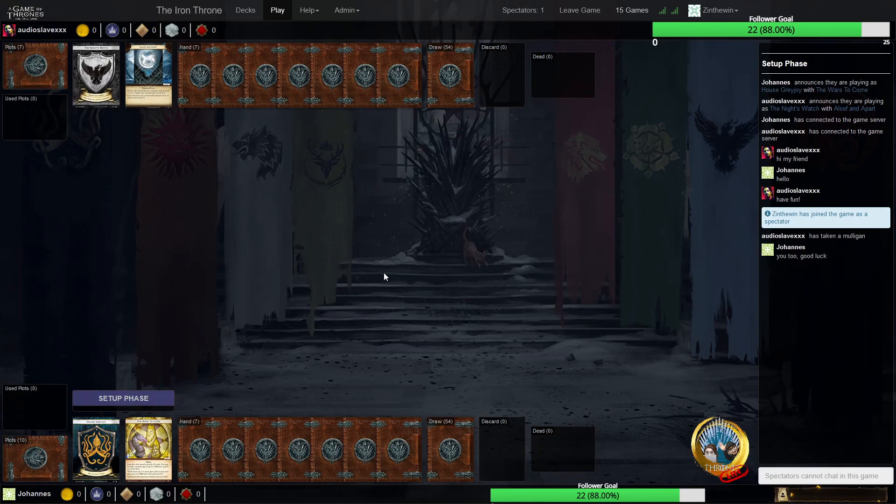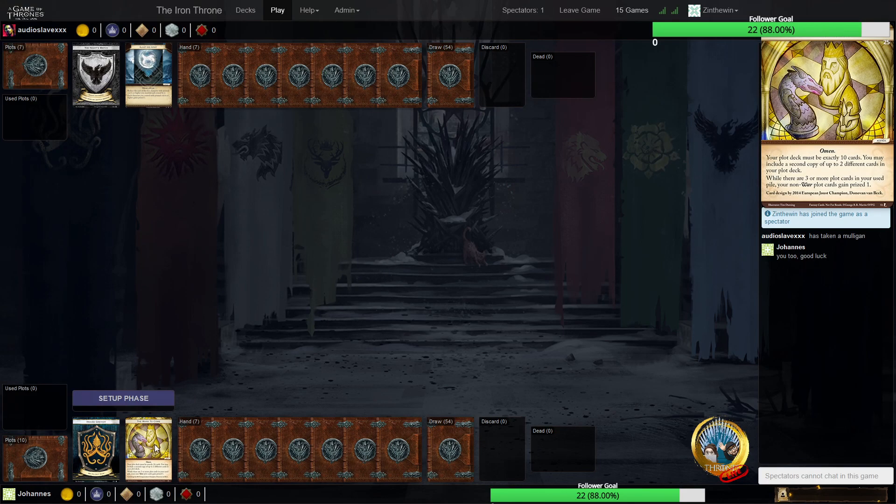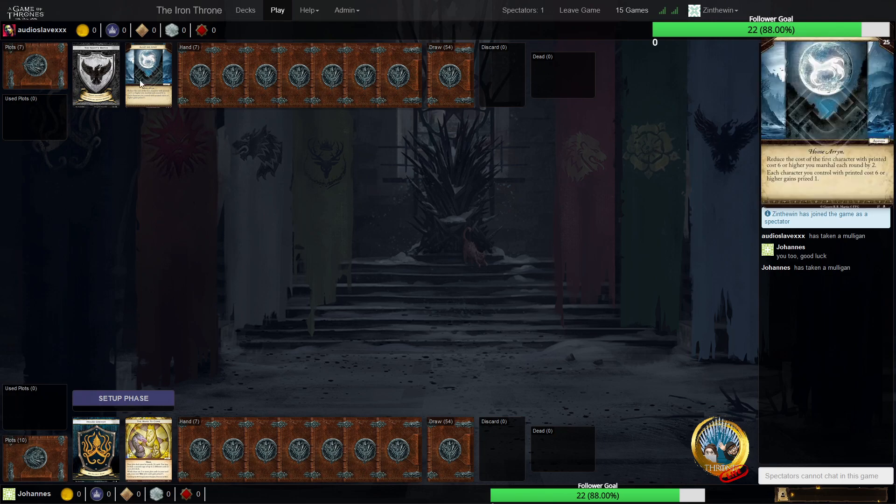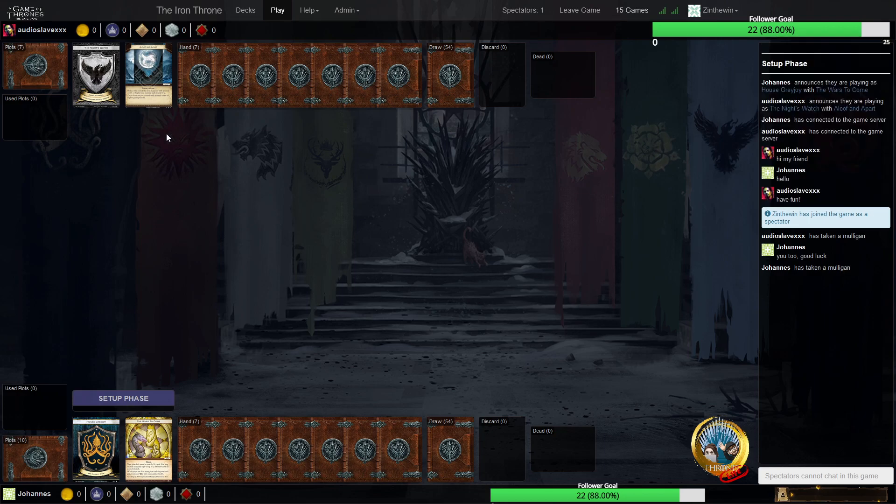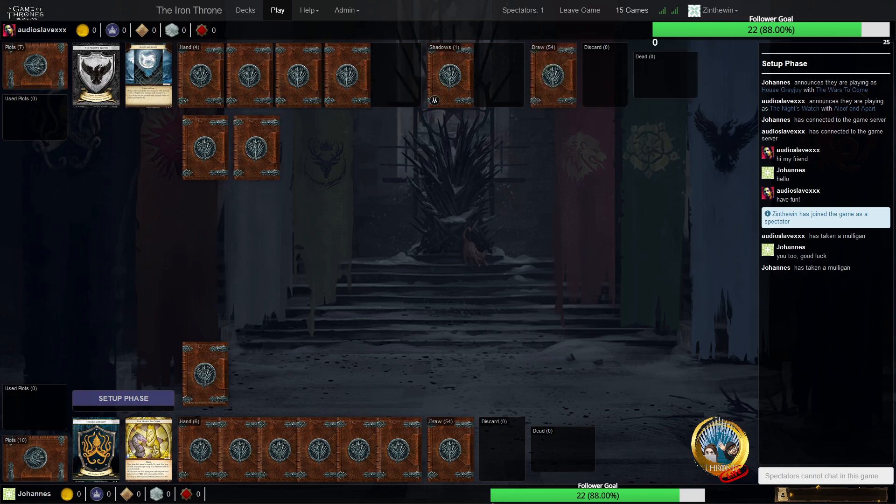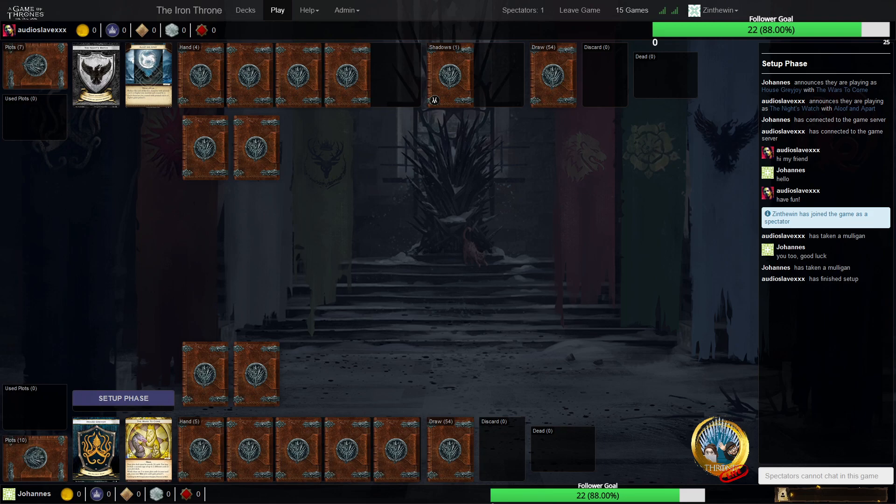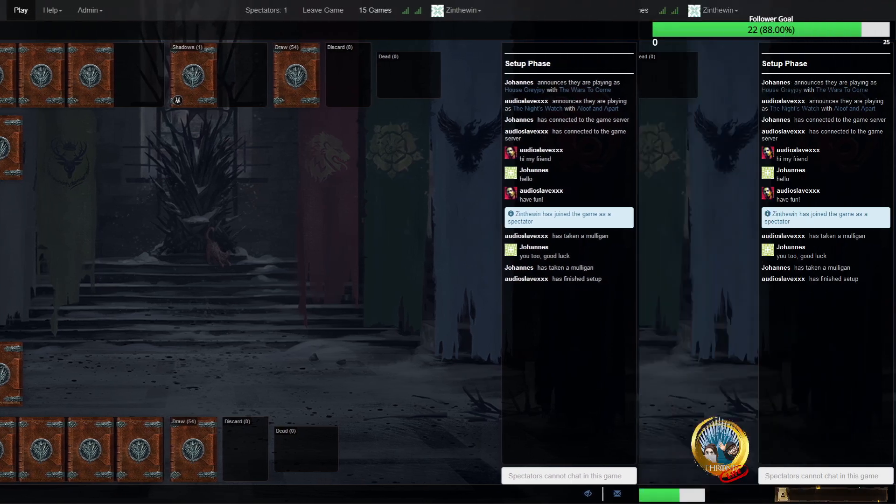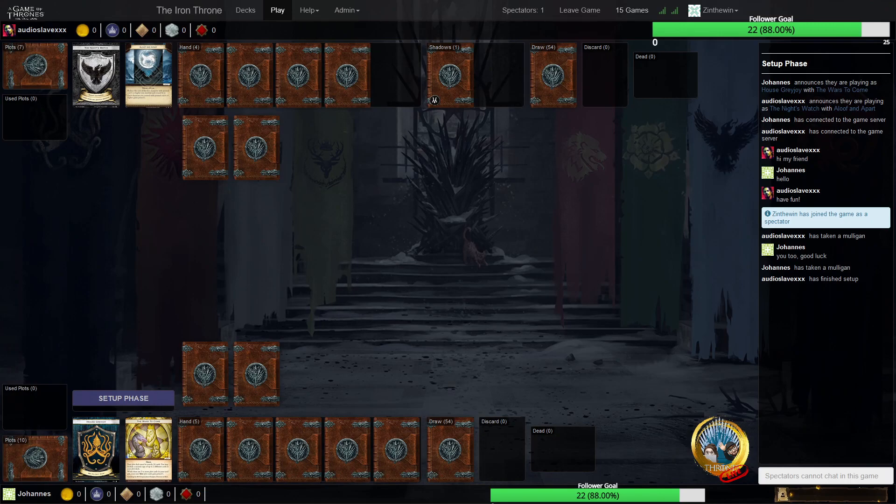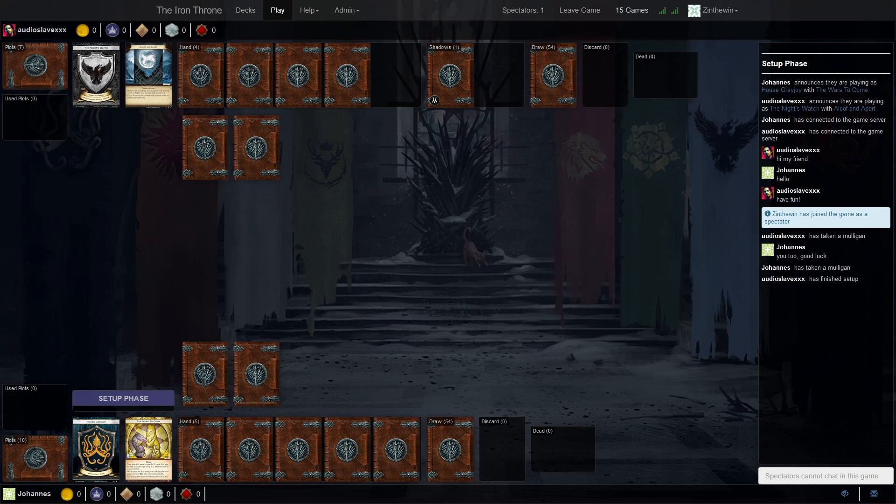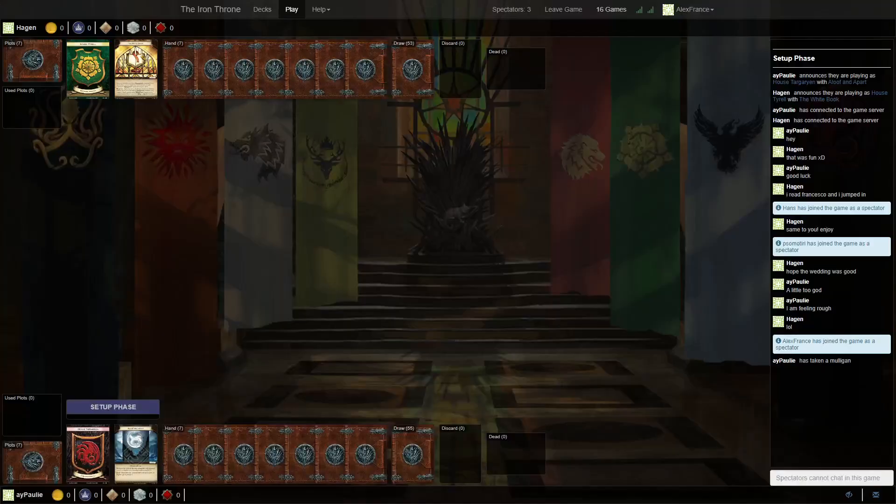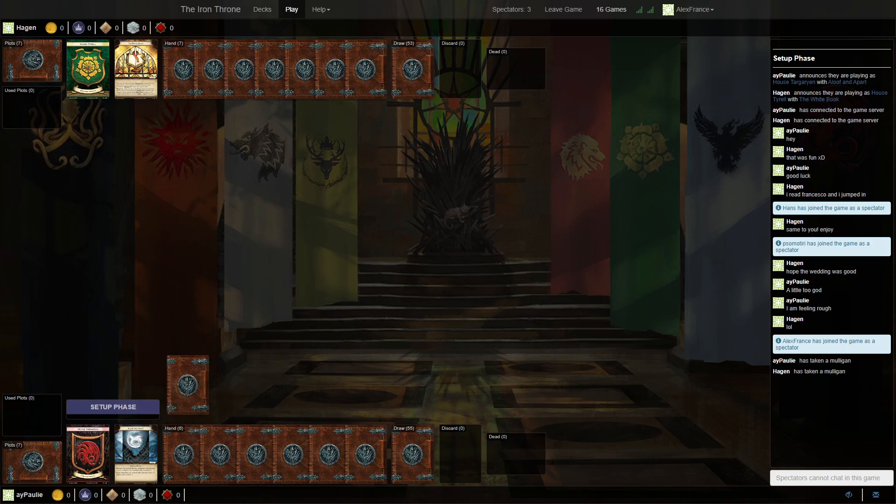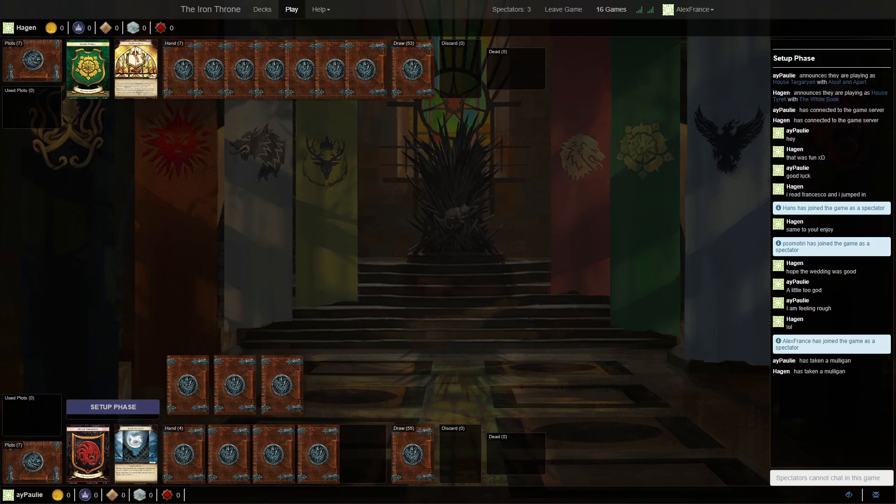We got Johannes in the bottom here, Greyjoy Wars against Audio Slave, X, X, X. The Nightwatch Aloof, Italy on top here. And I'm going to try to do a flip over so we can have both streams. Let's see if we can join the other one as well. Yeah, seems like it does not work.